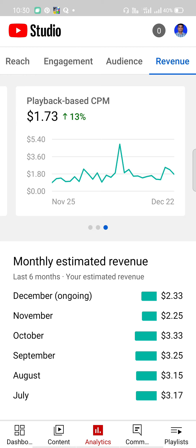This is the most important part of our CPM. We will use the 1,000 monetized playbacks to the advertisers. This is the 1,000 monetized playbacks.